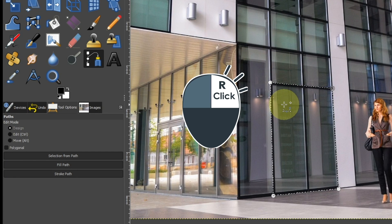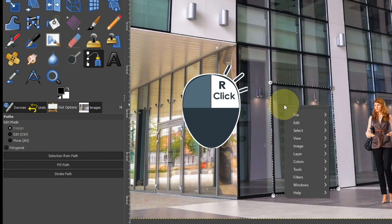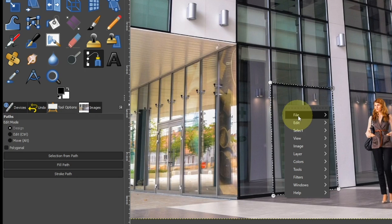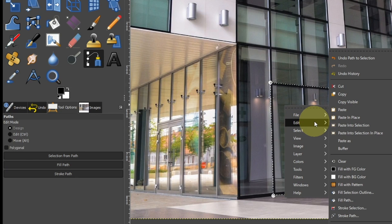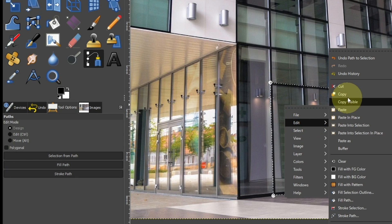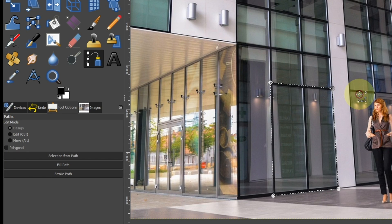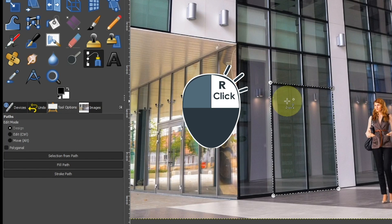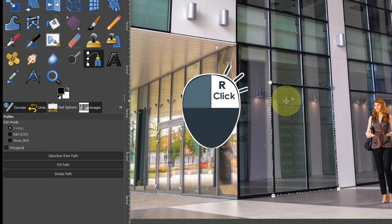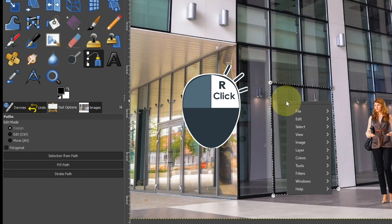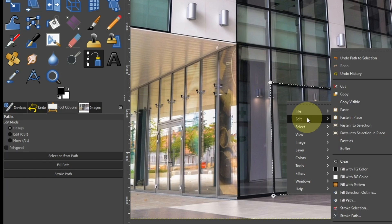Right-click within the path and select Edit and Copy. Right-click within the path and select Edit and Paste.